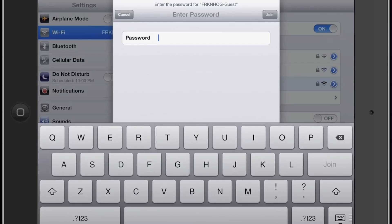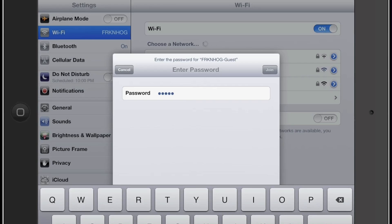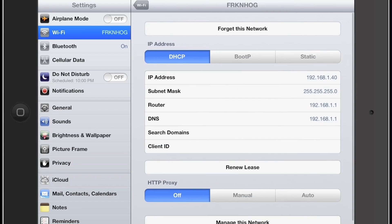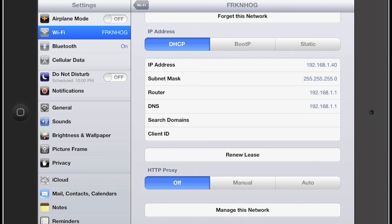I'm going to show you what it looks like to connect to a particular network. We're going to connect to Frickin' Hog Guest. What you're going to see here is you're going to type in your password, and then you're going to press join up there in the top right. I'm not going to do that right now because that would stop this recording. And then in most people's case, you're just going to say join.